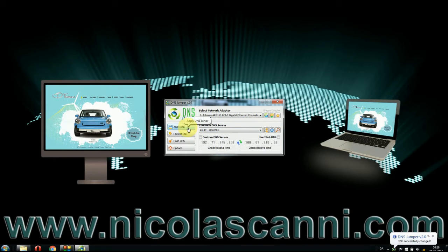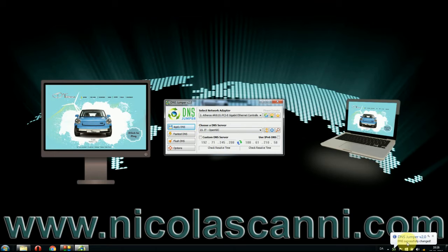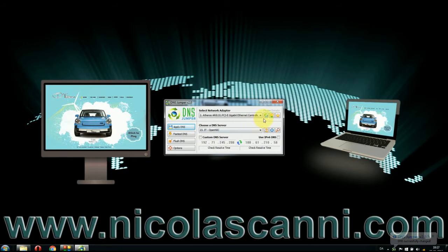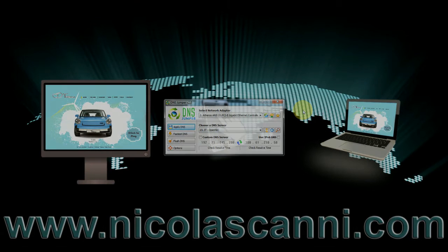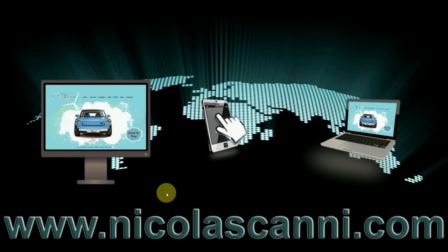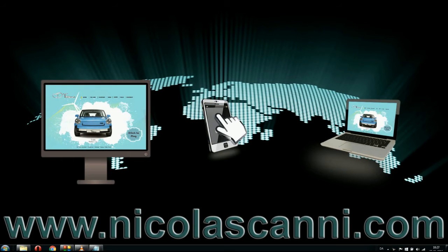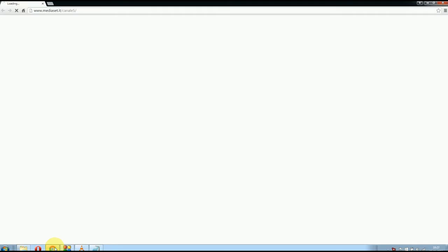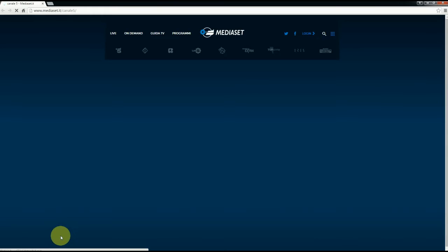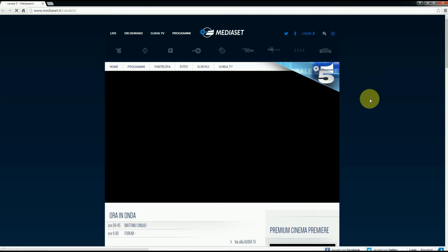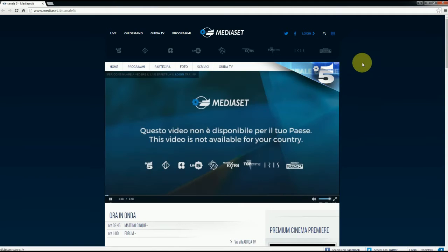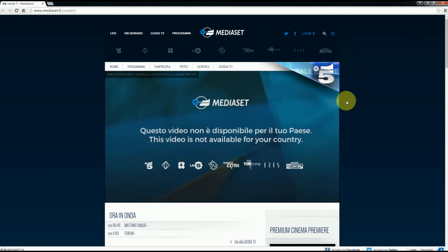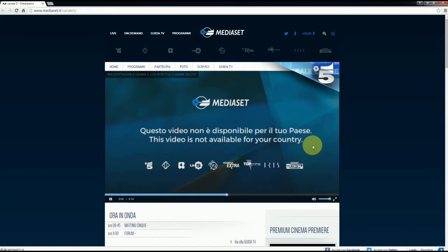You are welcome to use your favorite browser, but for the purpose of this video I am going to use Google Chrome, which is by the way recommended. I will visit an Italian TV channel, Canale 5. I am not in Italy and as you can see there is a message that explains why I can't view this channel. Now,